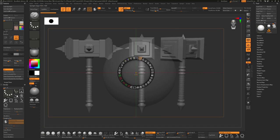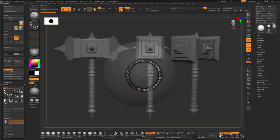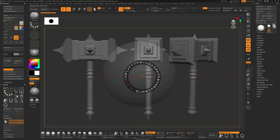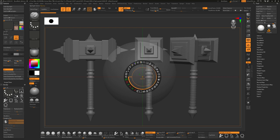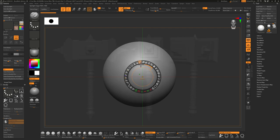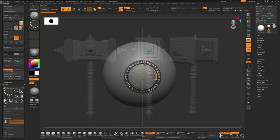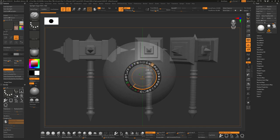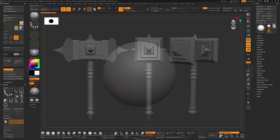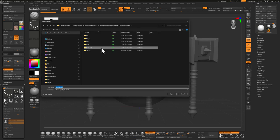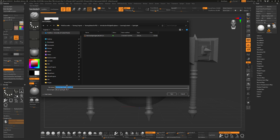I do want to save the spotlight so the next time I load my session it's there. Unfortunately it doesn't save with the project file, so go to Texture and save the spotlight out. I saved mine as 'ZBrush screen grabs' so it's easy to find and reload next session.